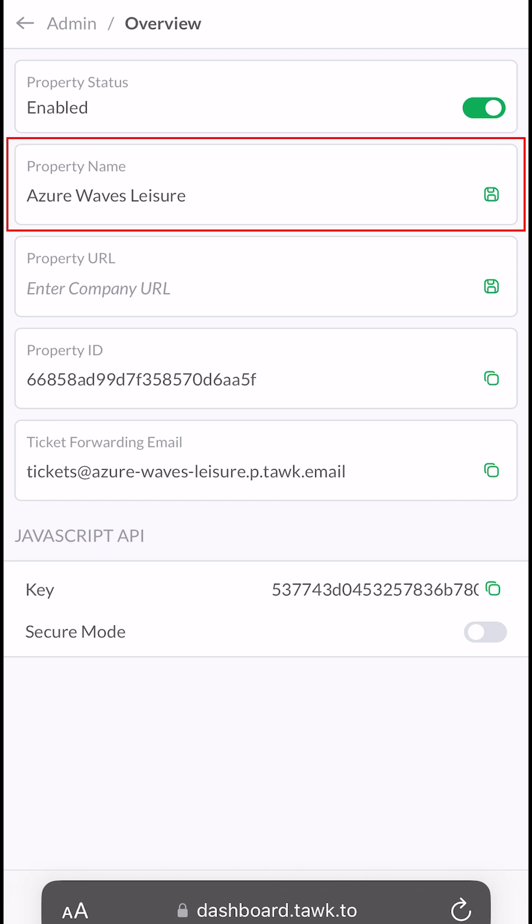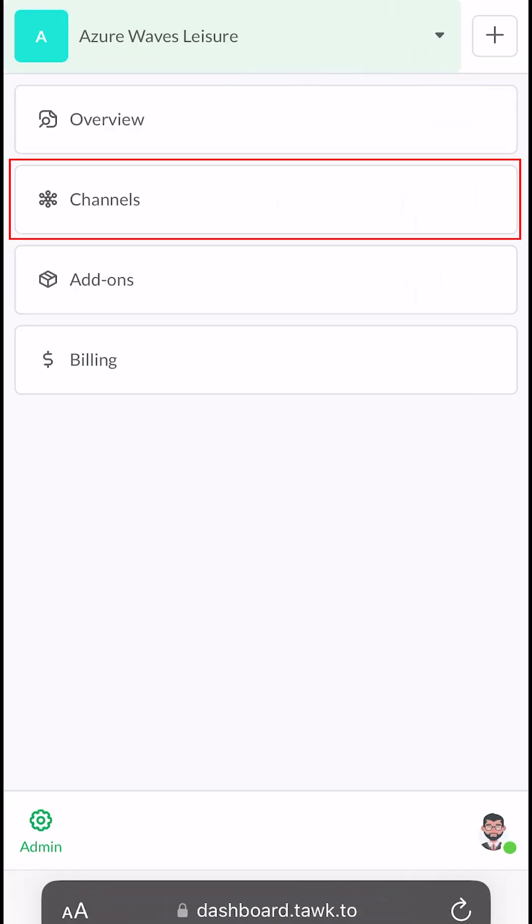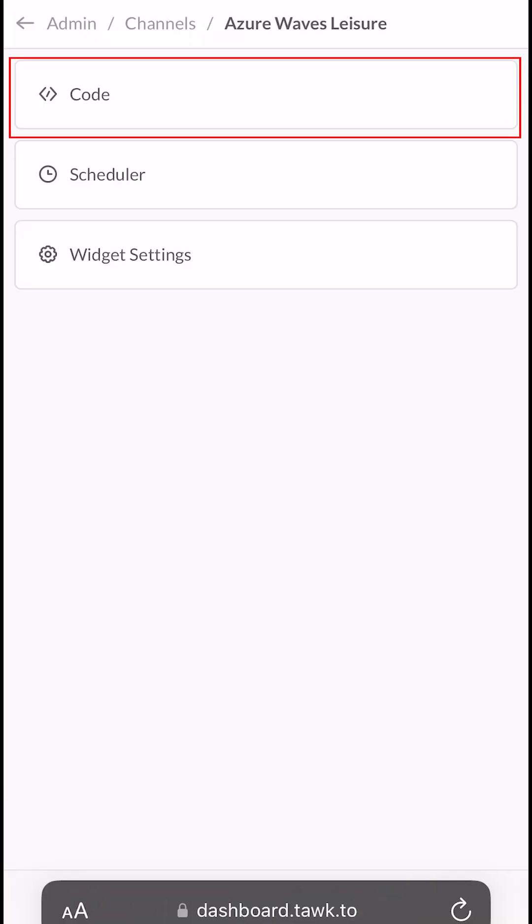This includes editing your property name and finding your ticket forwarding email. Then you can tap on Channels to see your widget code.